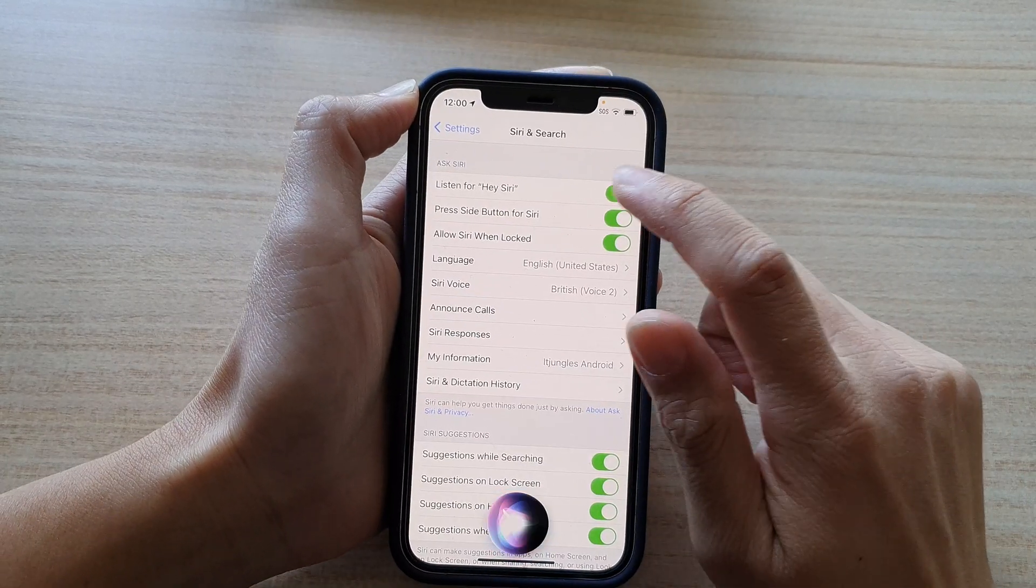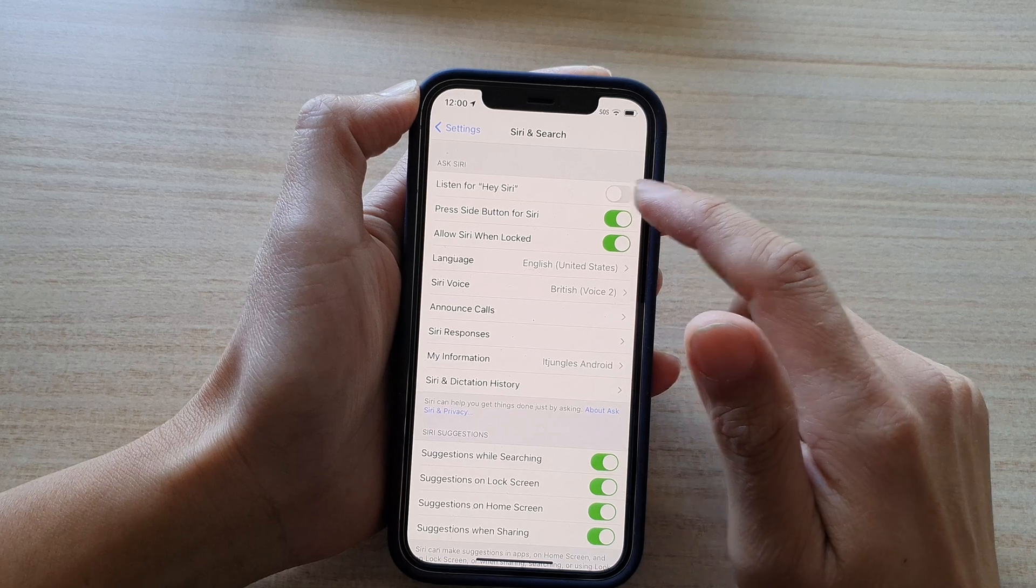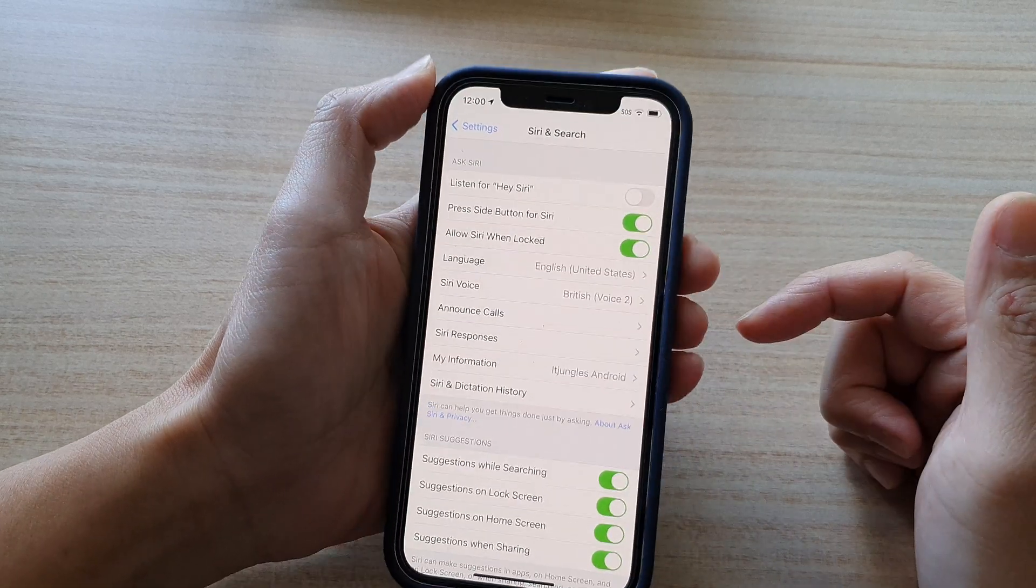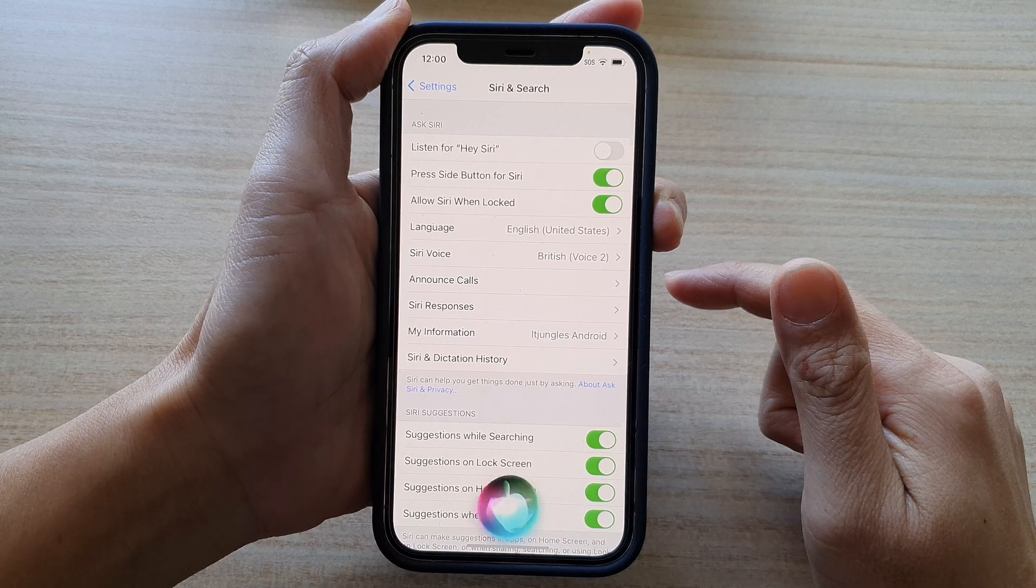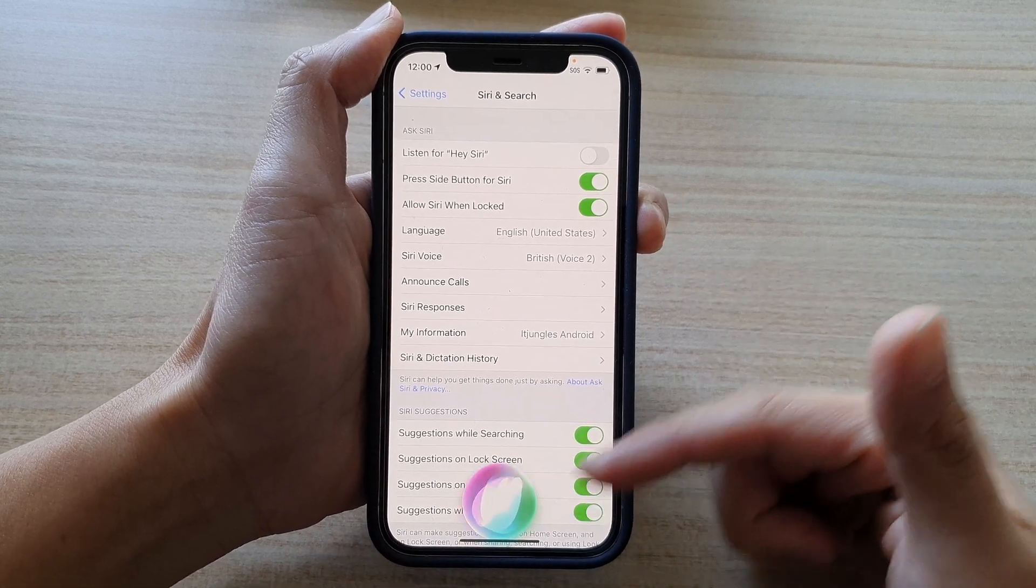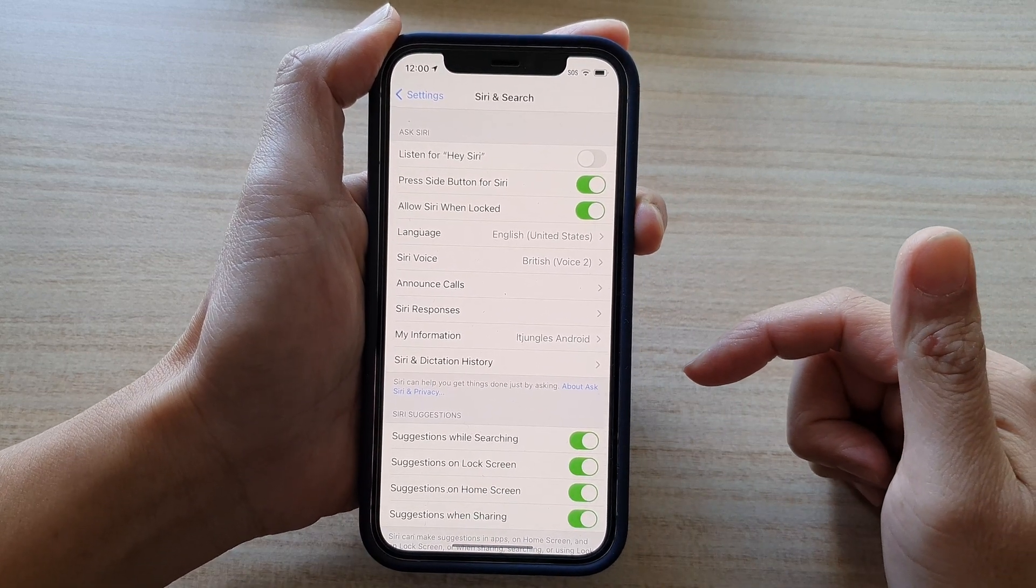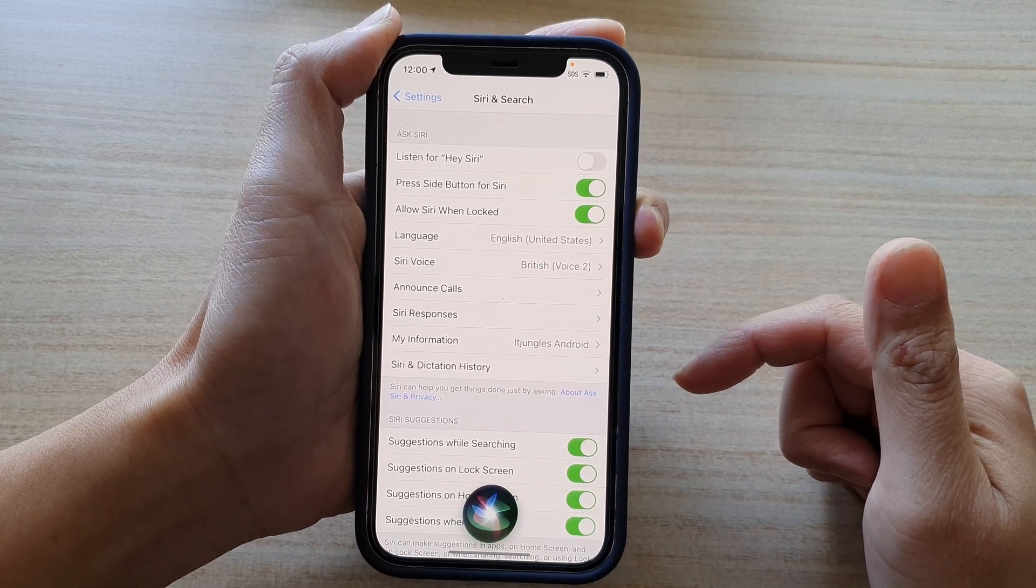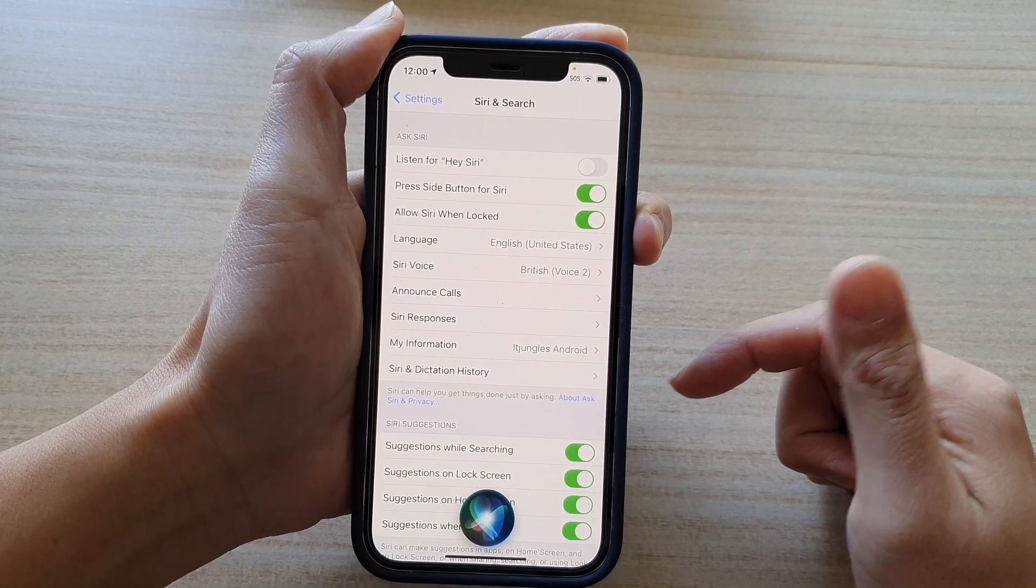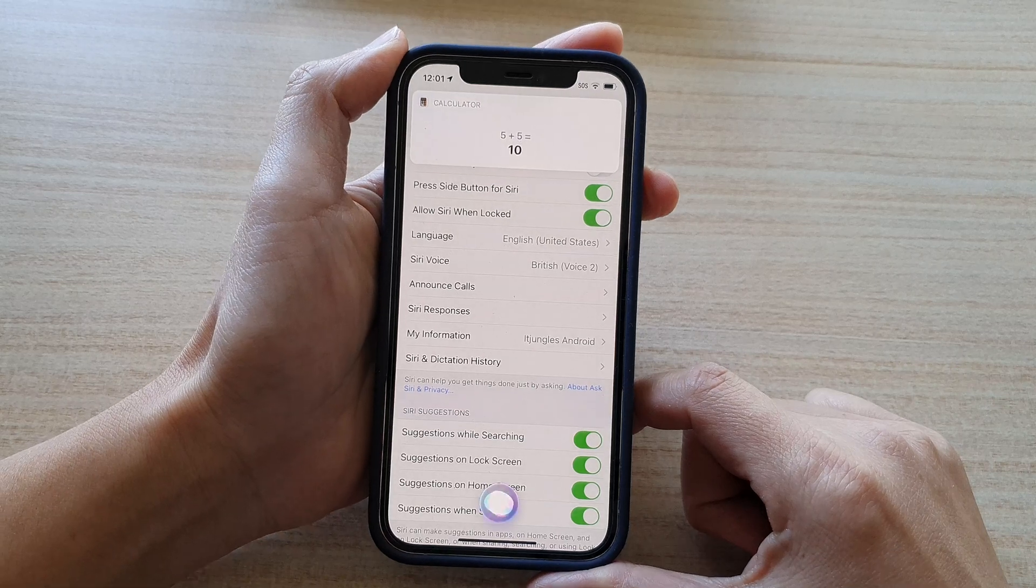So if you don't like to say hey Siri, you can switch it off. And you still can activate Siri by press and hold on the side button. And from there, you can issue a command such as, hi Siri, what is 5 plus 5? The answer is 10.